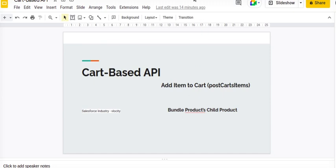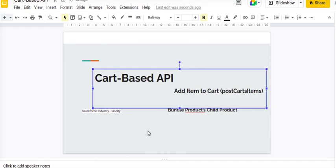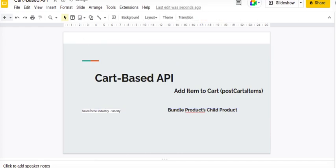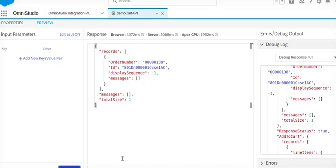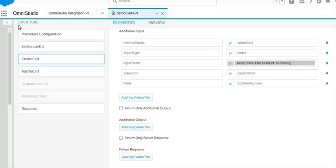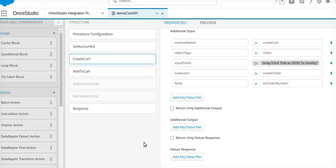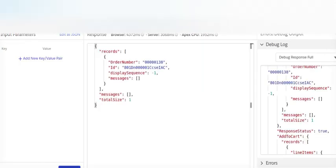So normally the requirement comes like for an example, what I'm going to do first is I'll create one bundle product then we can explain it. So I'll go to my integration procedure and just create one bundle product, so I will execute it.